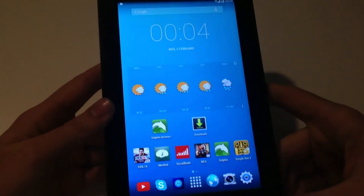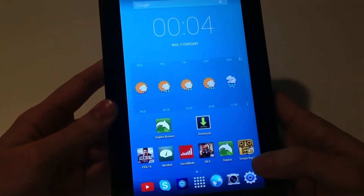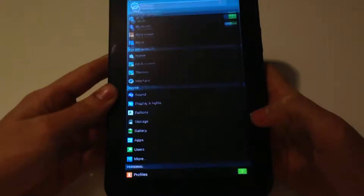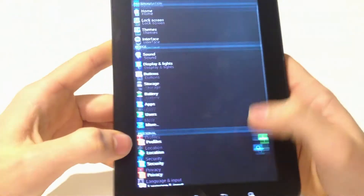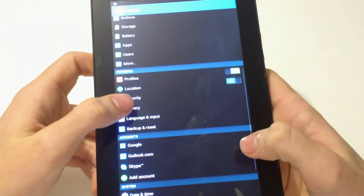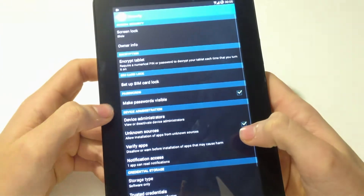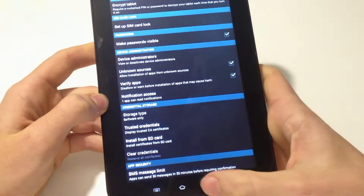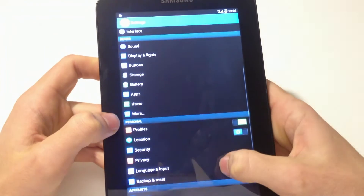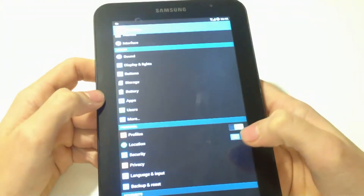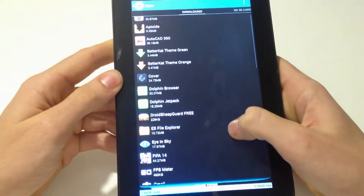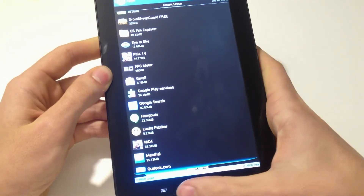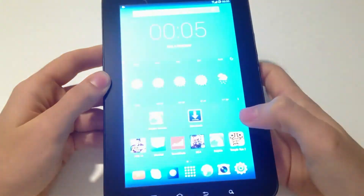After you download this file, install it. But before that, make sure that you have enabled unknown sources by going to Settings, then scroll down to Security and make sure that is checked. Also make sure that you don't have any previous version of Flash Player installed.